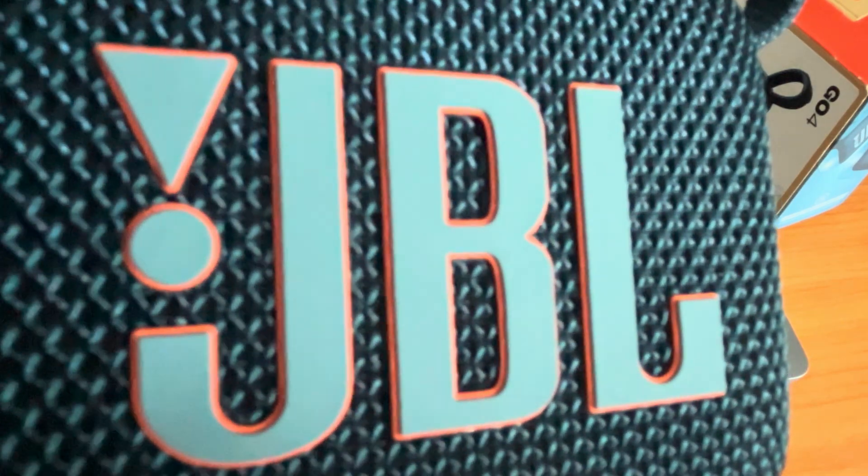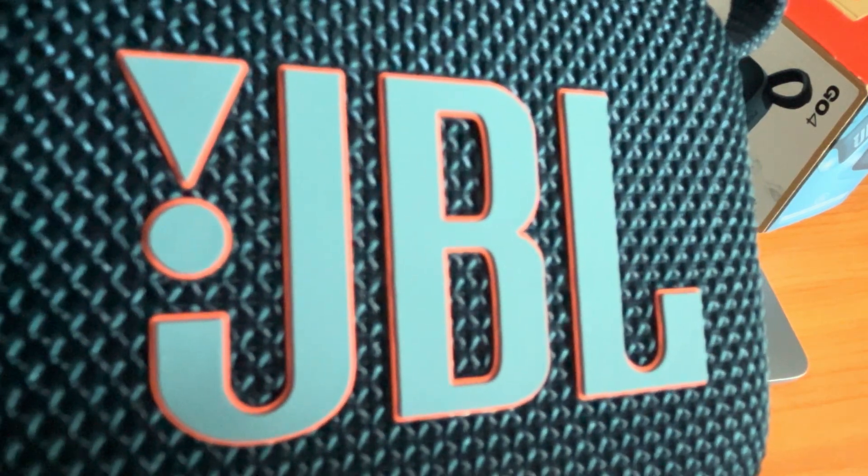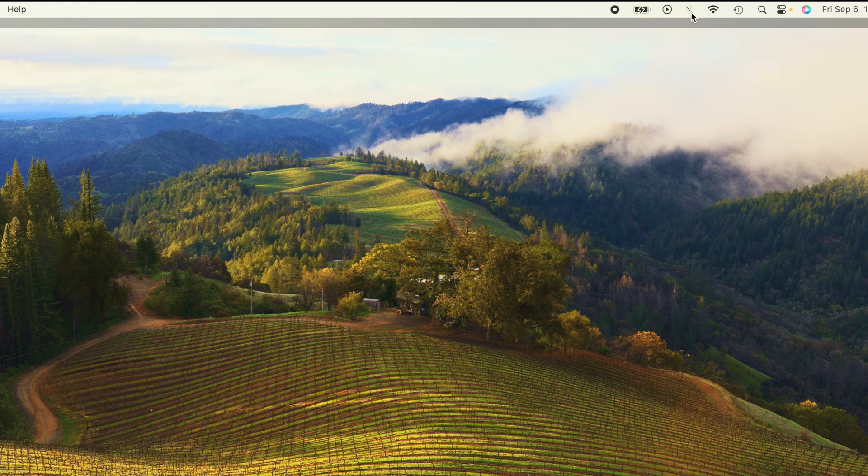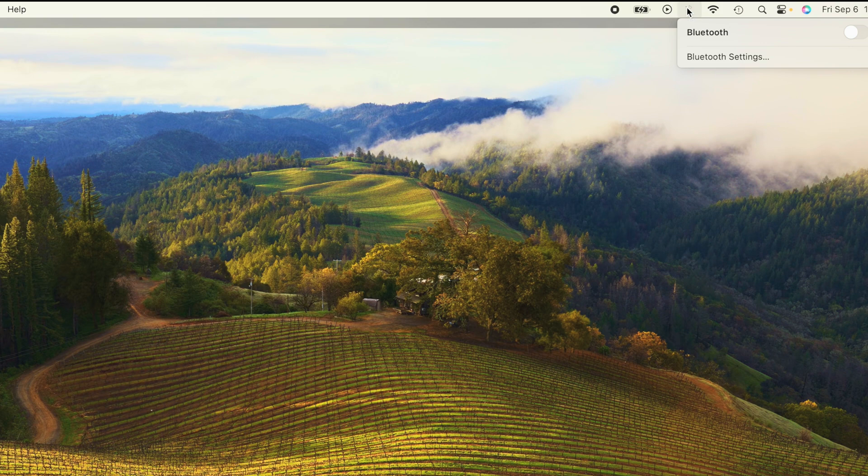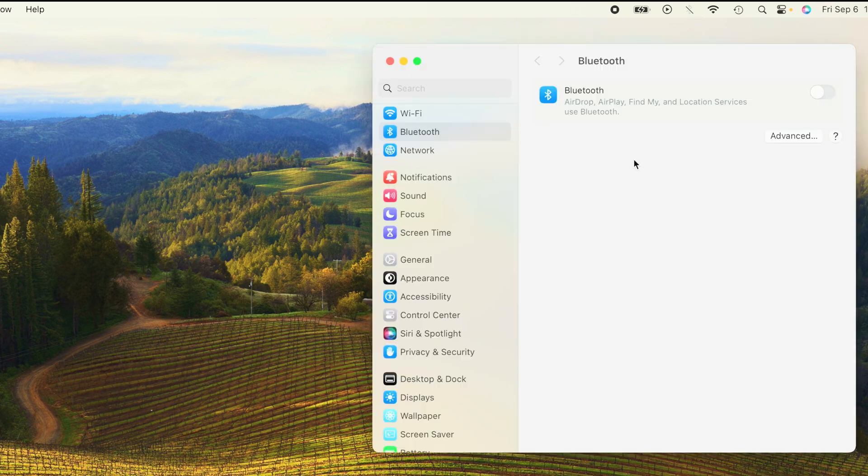And here we're going to take a look in the upper right corner and that's where we find here the Bluetooth icon. We click on that and we see Bluetooth settings brings us right into the correct screen.